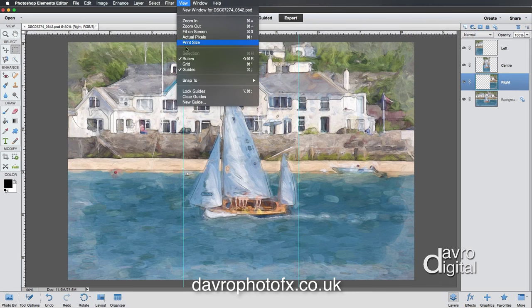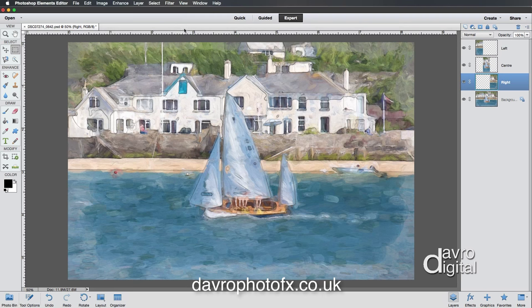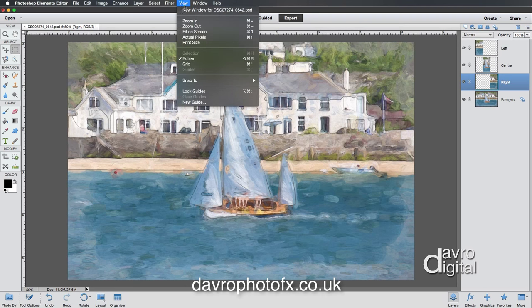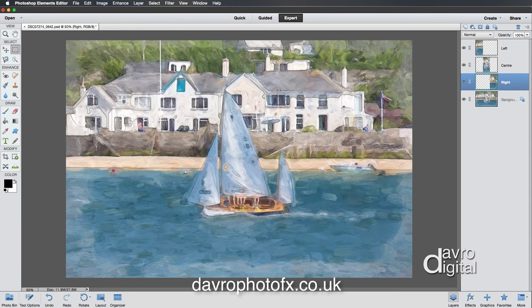Now let's clear the guides — go to View and select Clear Guides. While we're at it, go back to View and uncheck the ruler. The guides and ruler have done their job and are now gone.